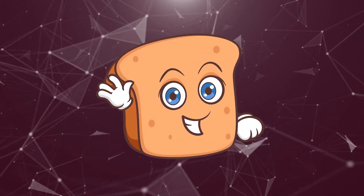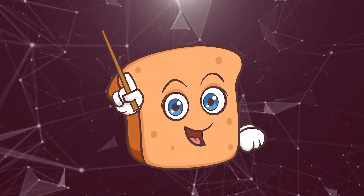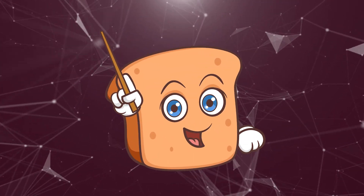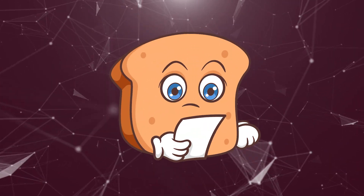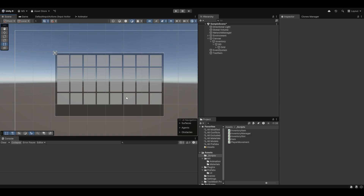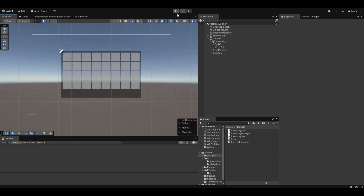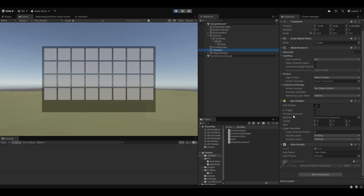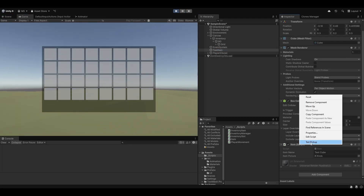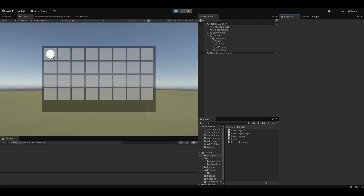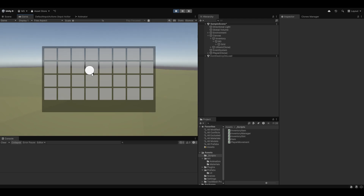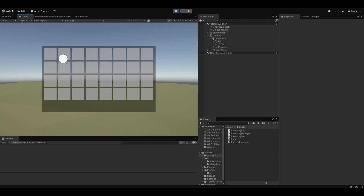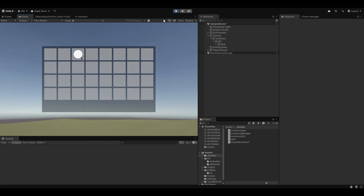Hi guys, I'm Bobsy and we're essentially just going to continue off from where we left off with our little inventory system. We left off with having the basics of a pickup going - when we test pickup you can see we get it in here and we have a system where we can drag and drop around.